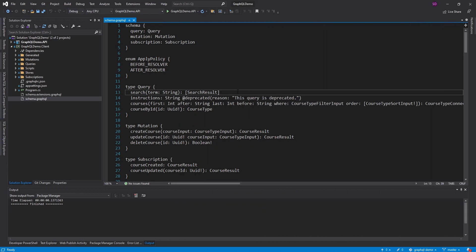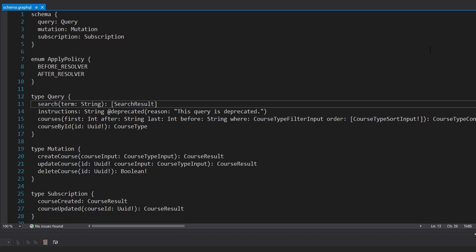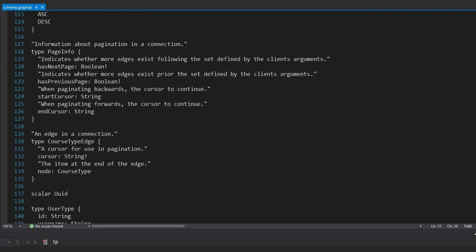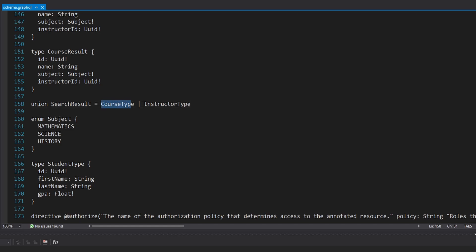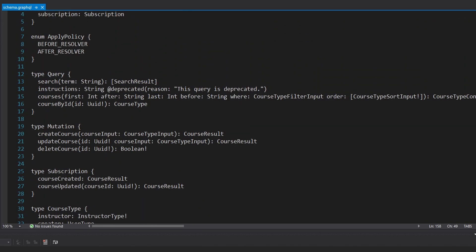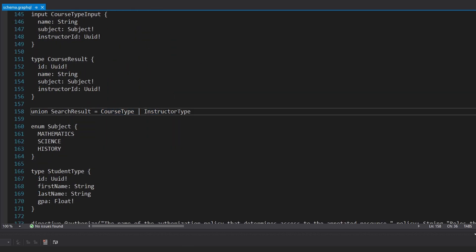Here in our client application with Strawberry Shake, we're looking at our schema.graphql, which represents the GraphQL schema for our GraphQL API. On the query type, we have this search query that returns an array of search results. A search result is a union type, so each item in that array could be either a course type or an instructor type. I want to execute this search query and get back data for each of these subtypes.